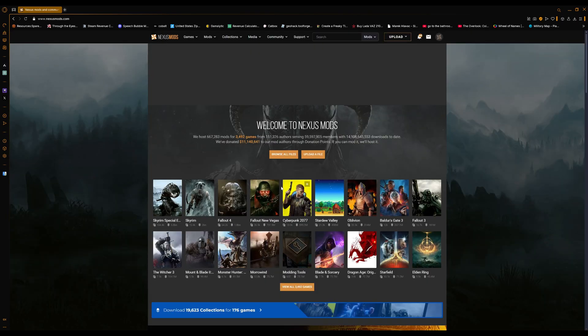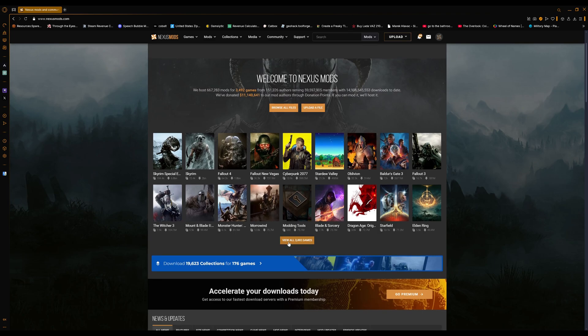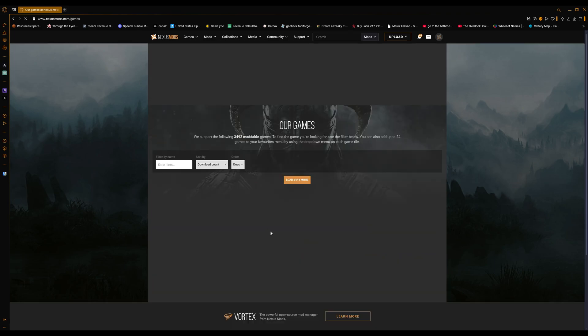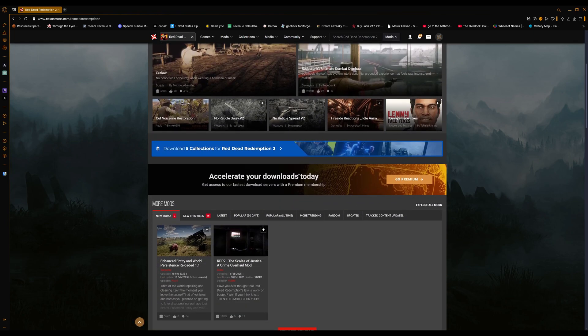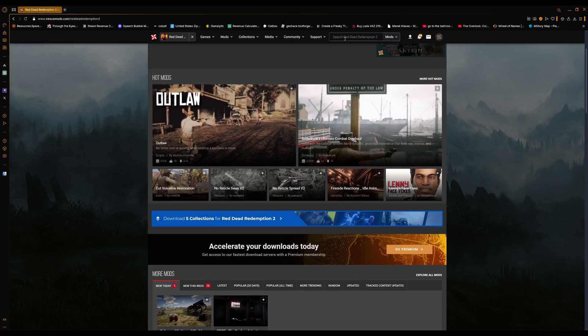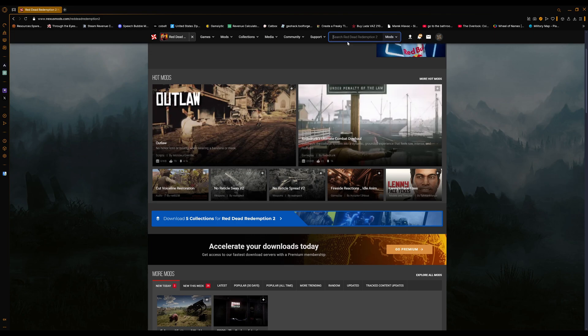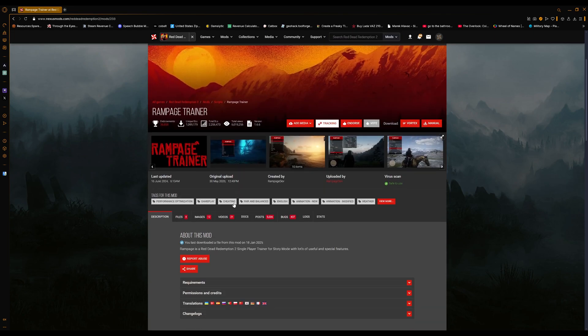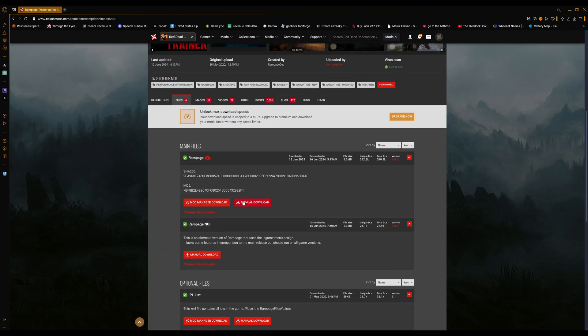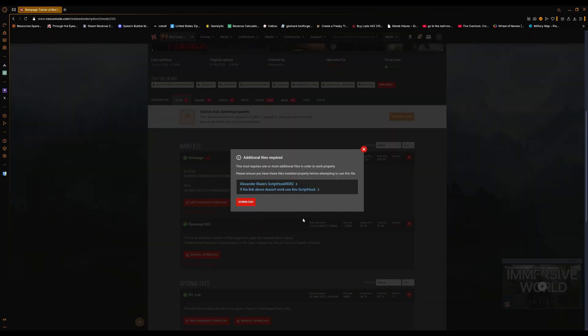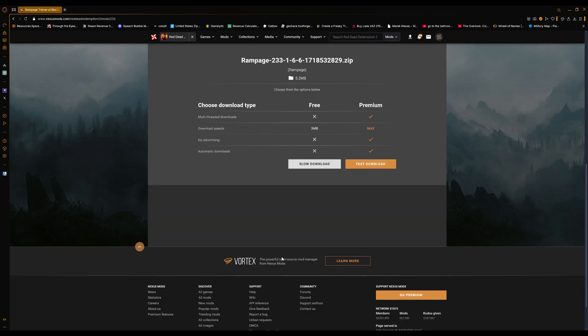Go to Nexus Mods and we are just going to use a trainer. Technically any ASI mod will work for this, but just look up Rampage Trainer. This is a very useful mod - it will help you a lot. Just install Rampage, manual download.